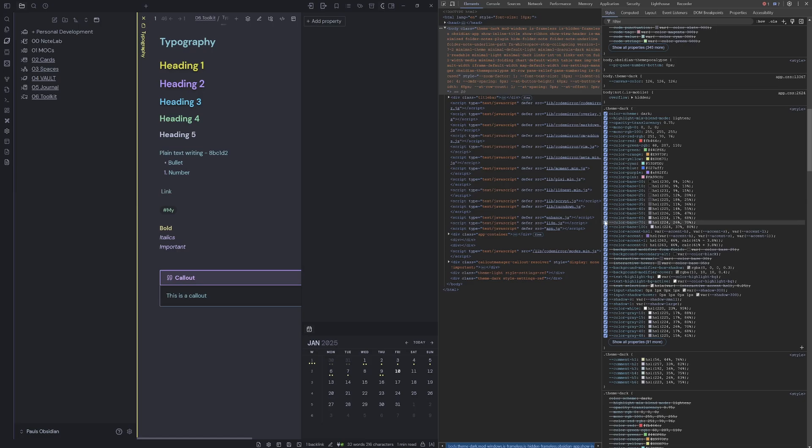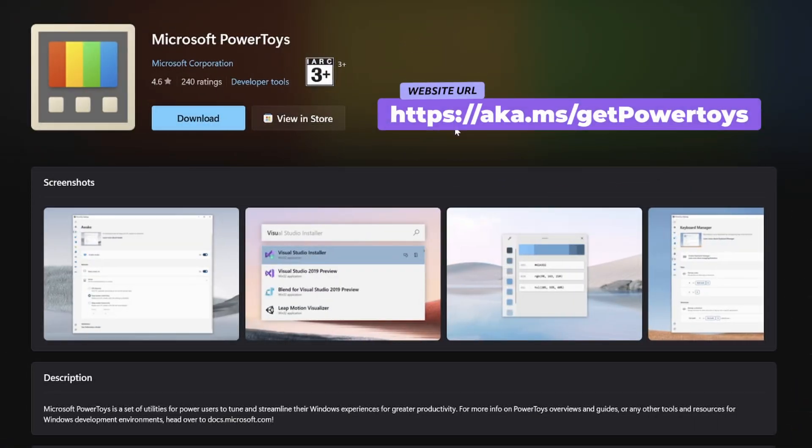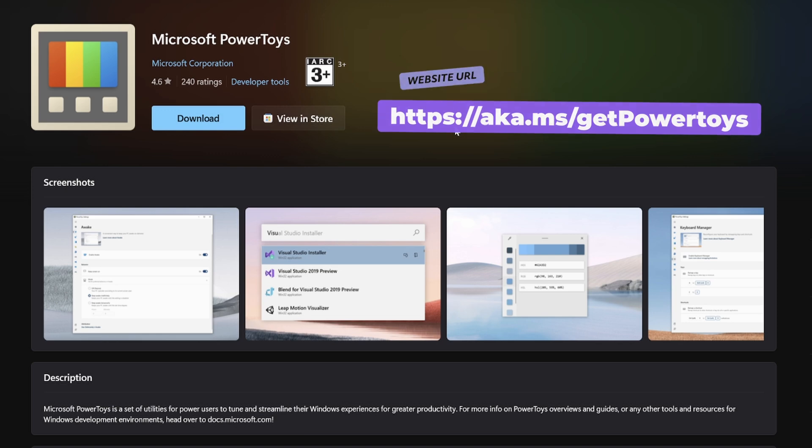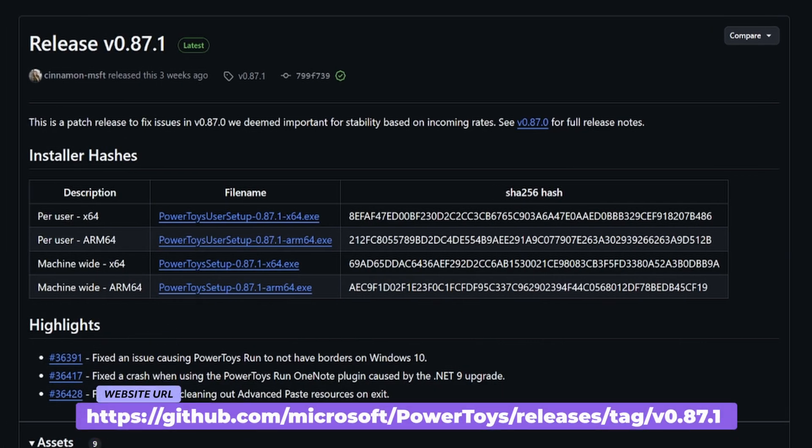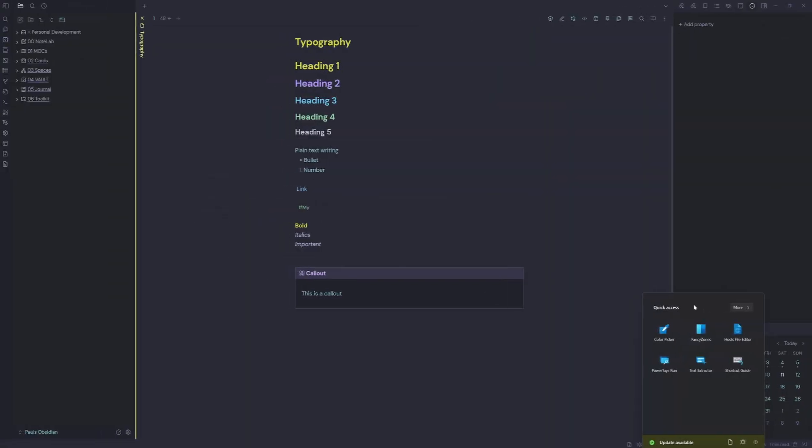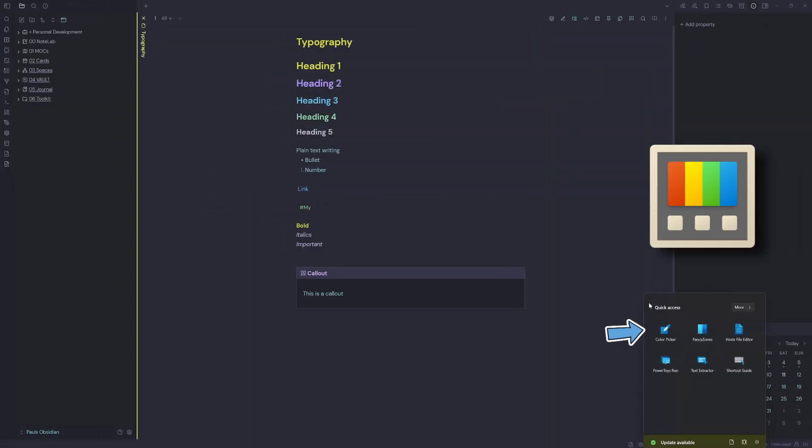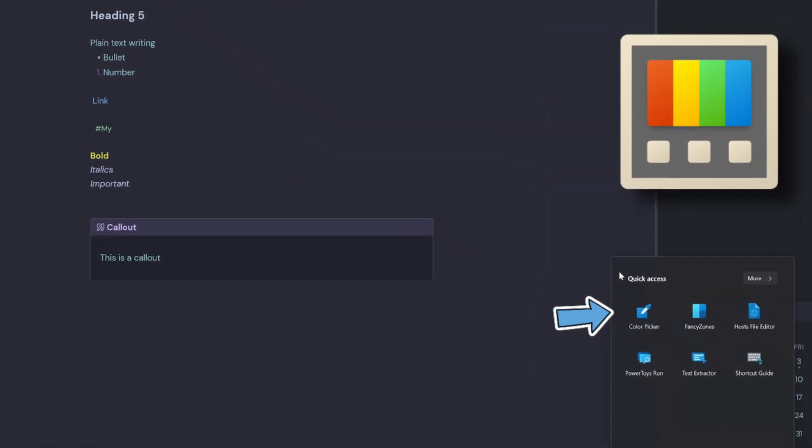My solution is to use the Microsoft PowerToys application, and this is a free download that you can either get from the Microsoft Store or you can go over to the GitHub page and grab the application from there. Once you have PowerToys installed, you'll see it down in the taskbar and you'll have a little quick access palette here.